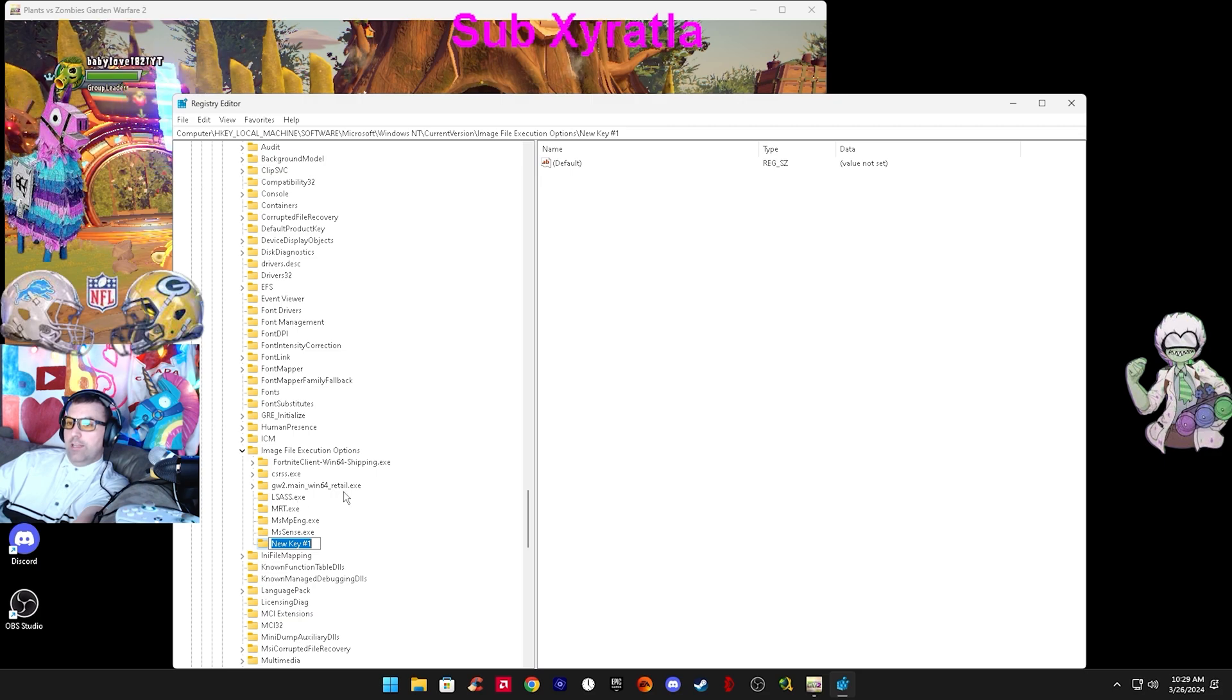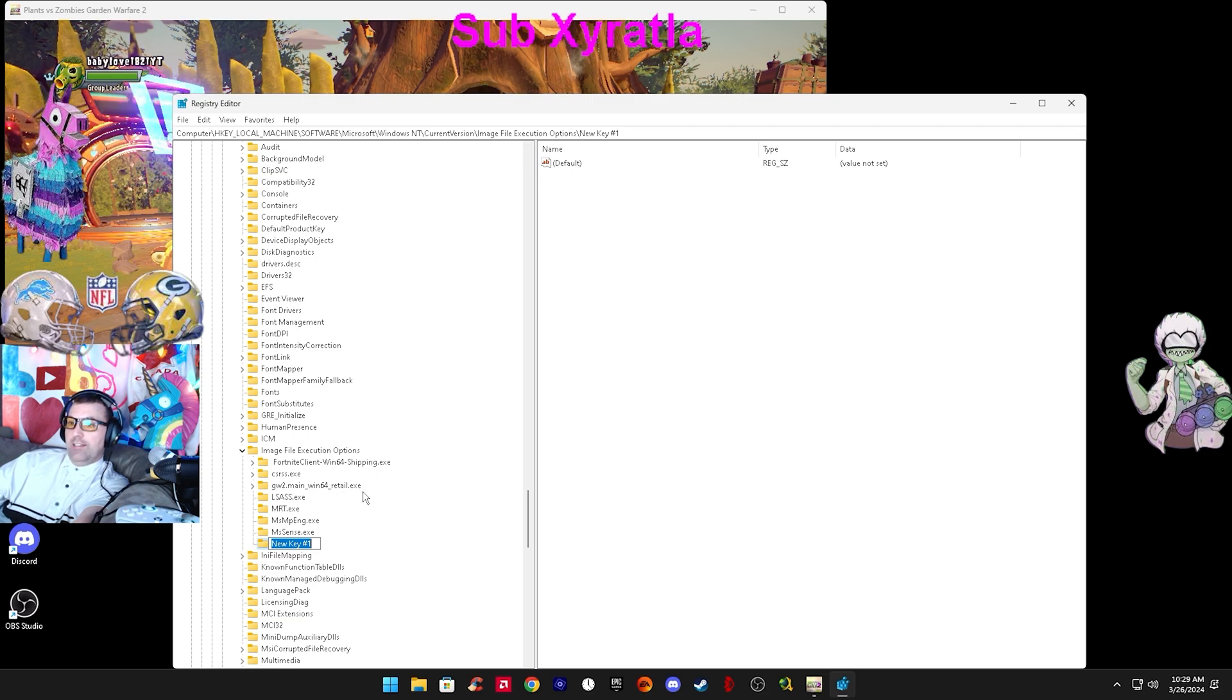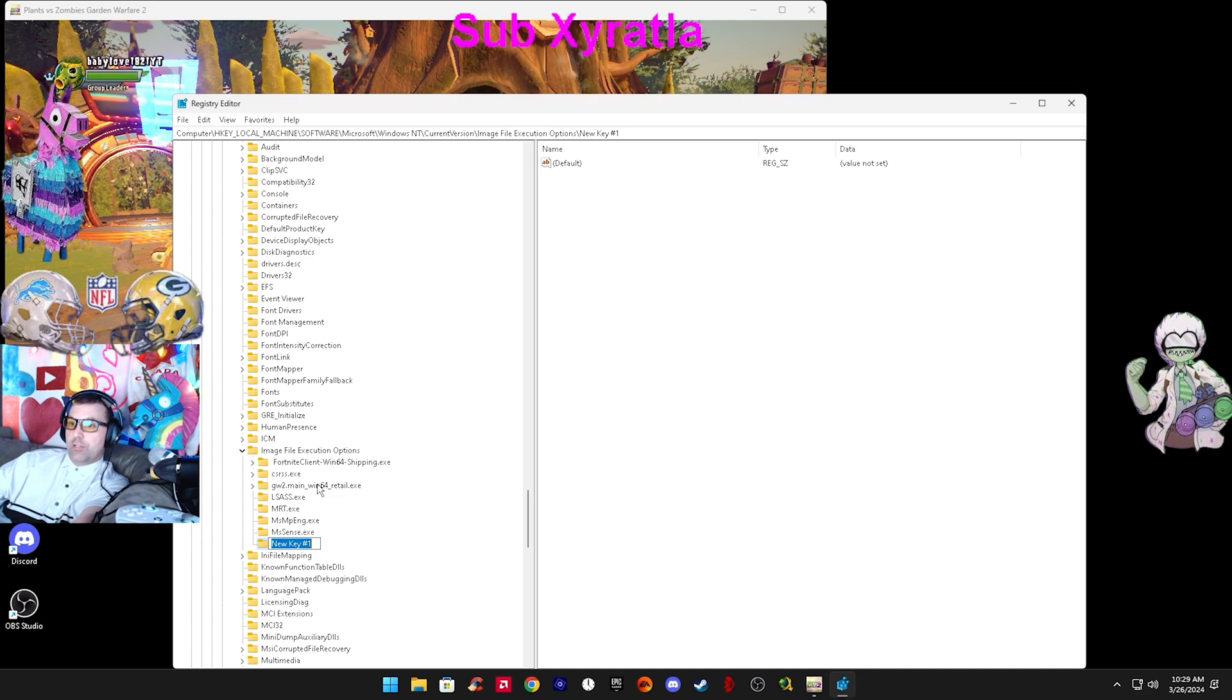You make a new key, name that exactly. I have the link in the description. Copy and paste from the link in the description.